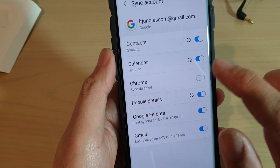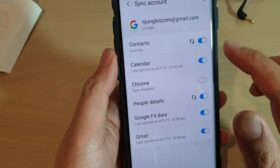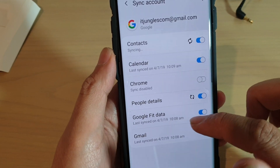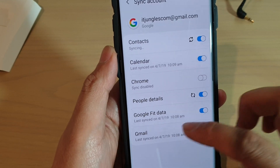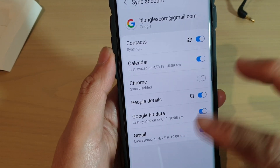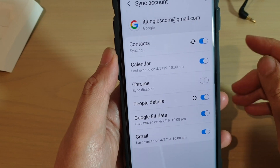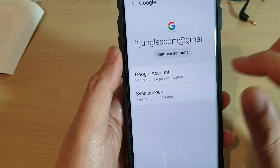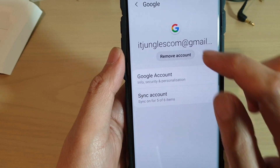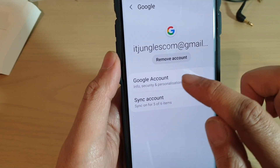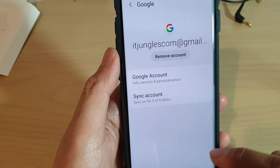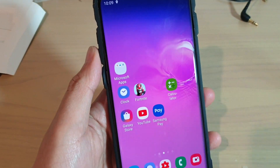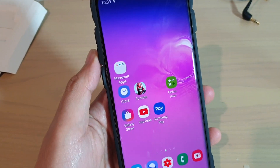The Google account has now been successfully added to the phone. You can see the sync account settings here — you can choose what to sync, such as Contacts, Calendar, Chrome, People Details, Google Fit data, and Gmail. You can also tap on Google Account to view some of your account information.